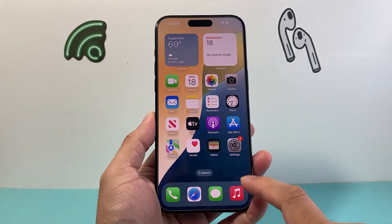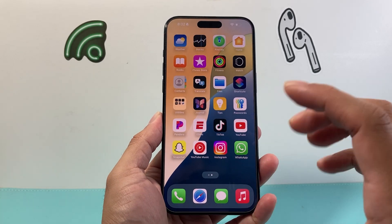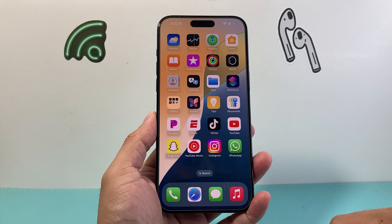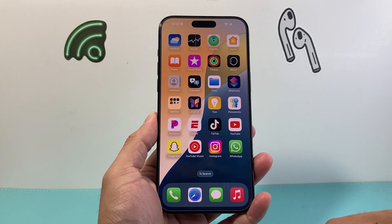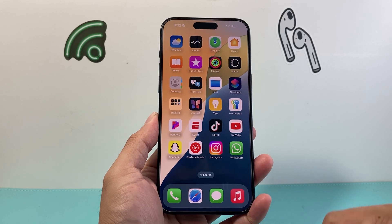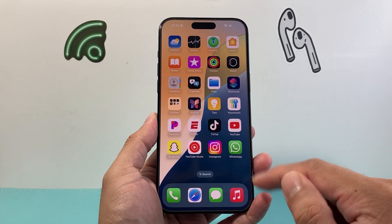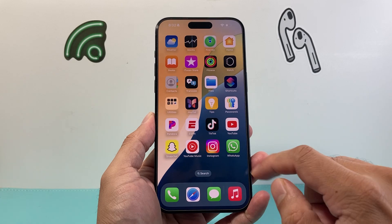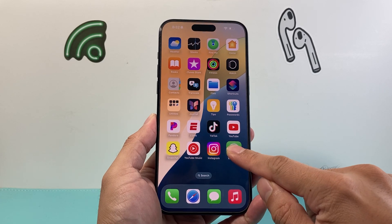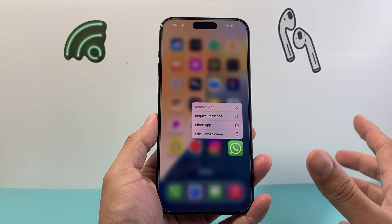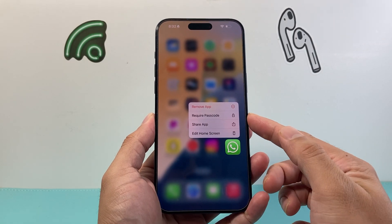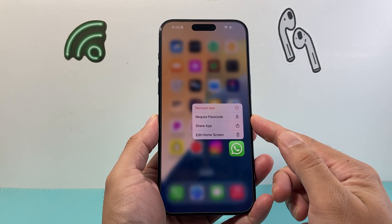So let's show you how that's done. The first thing is you're going to go ahead and find the app that you'd like to hide and lock. So I'm going to go ahead and pick an app, for example WhatsApp here. So I'm going to press and hold, and when I do that, it's going to say 'Require Passcode.'